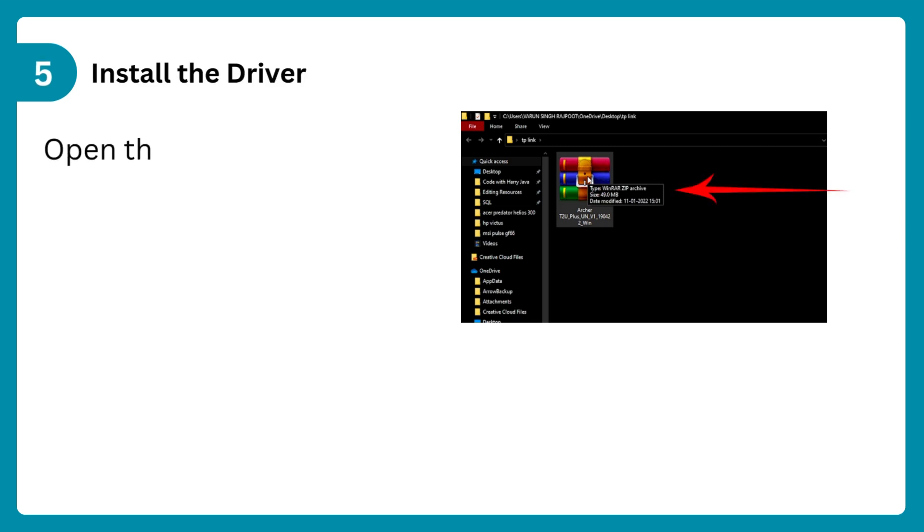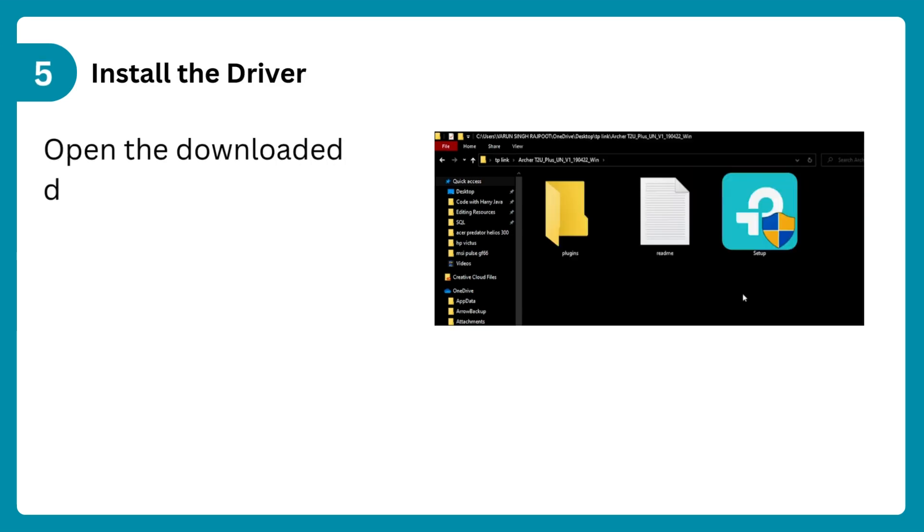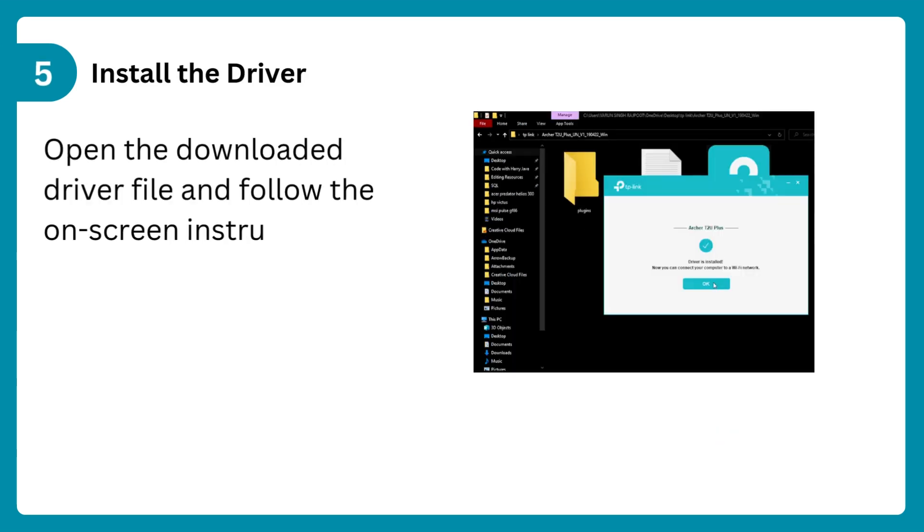Step 5: Install the driver. Open the downloaded driver file and follow the on-screen instructions.